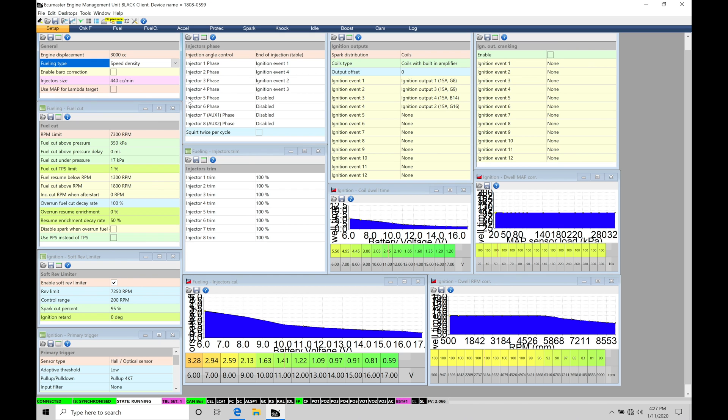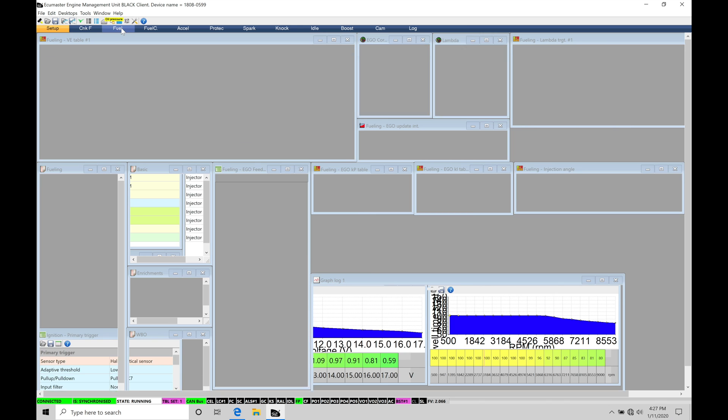Let's just take a look in our first area right here called general. This is going to be where we select the type of fueling that we're going to be working with within our EMU Black. So right here we can see fueling type speed density. That's going to be performing the basic speed density calculations. That's going to be taking a look at the MAP pressure sensor, taking a look at the engine RPM in our volumetric efficiency table.